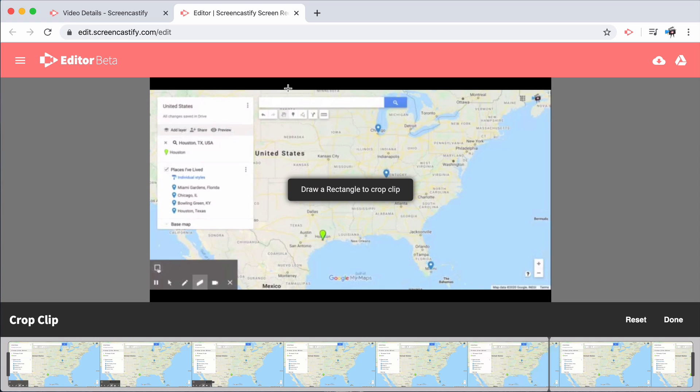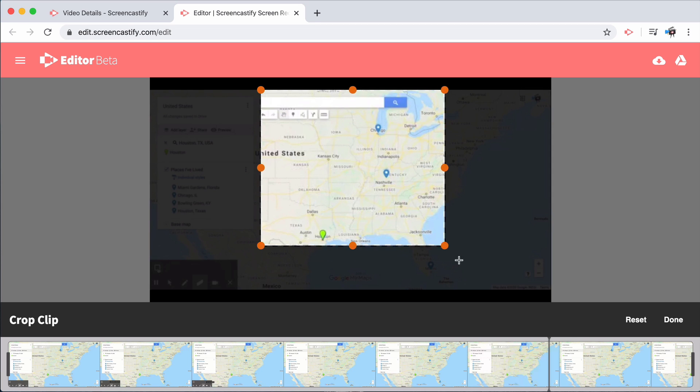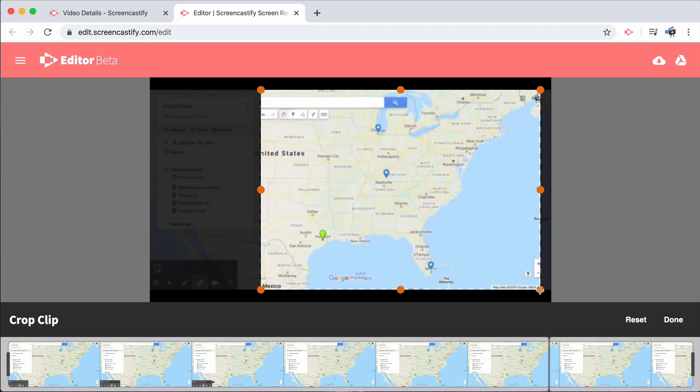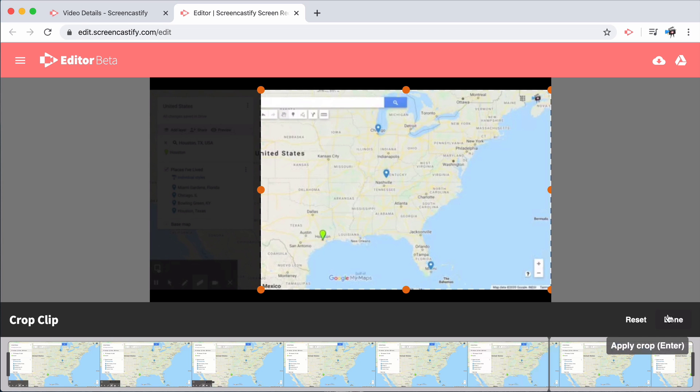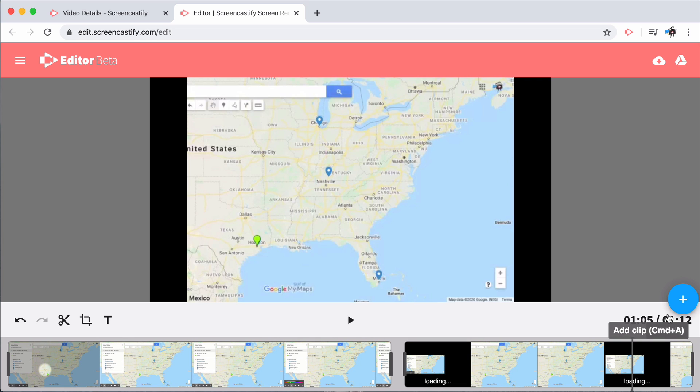To crop a video, simply draw a box on screen around the part that you would like your audience to see. Everything that is not inside of that box will automatically be cropped out of the video.